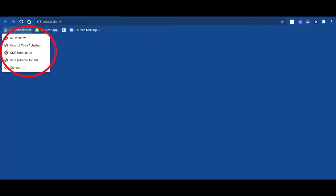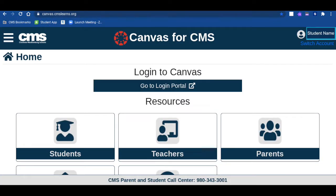Now that you are logged in and your data is more secure, use the CMS bookmark tool to get to the student portal or the CMS homepage. You can click the bar to take you straight to the single sign-in login portal, or you can click Students to gain access to the important links.